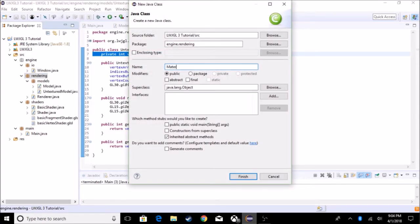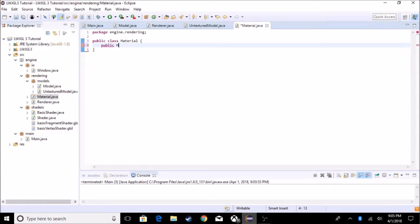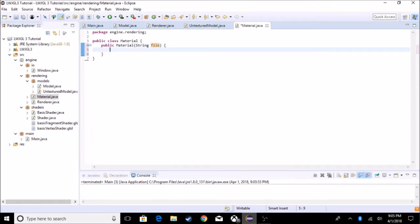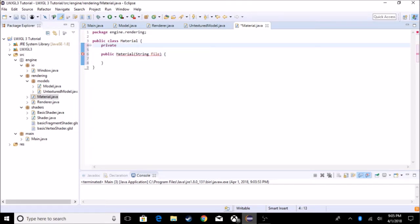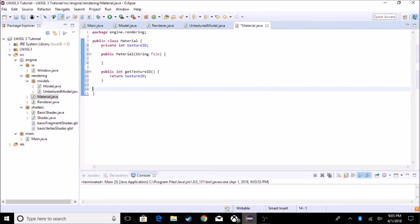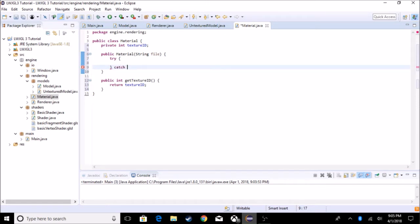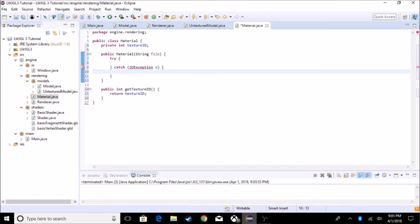We're going to create a class called material. In that class we're going to create a constructor that takes in a file name — it's going to be a string called 'file'. It's also going to have a private int 'texture id'. We're going to create a getter for that texture id using source-generate getters. In this constructor we're going to take in the string file and do a try-catch statement.